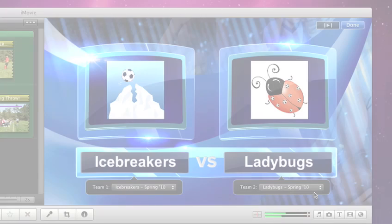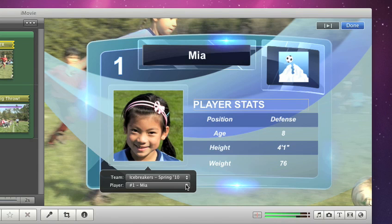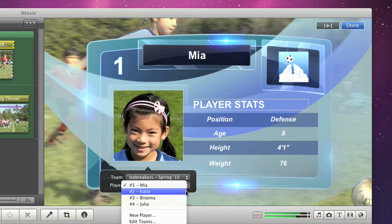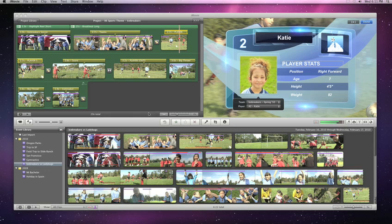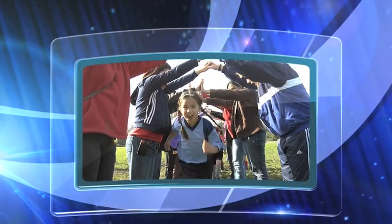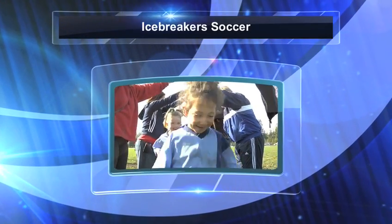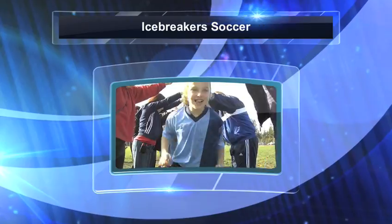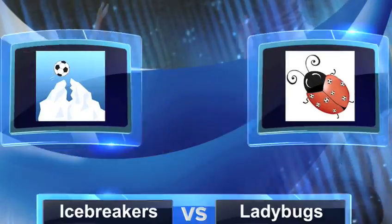You can even include team logos, player photos, and stats, just like you'd see in a real sports broadcast. The sports theme is perfect for everything from pick-up games to little league championships.